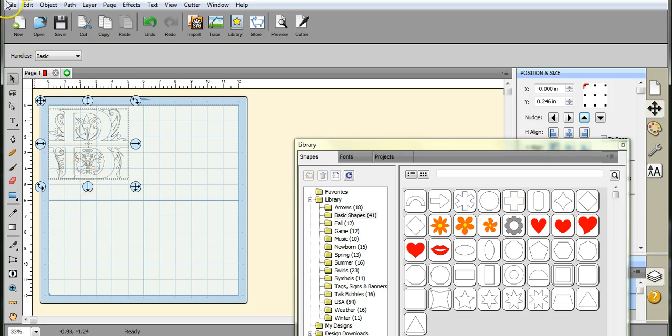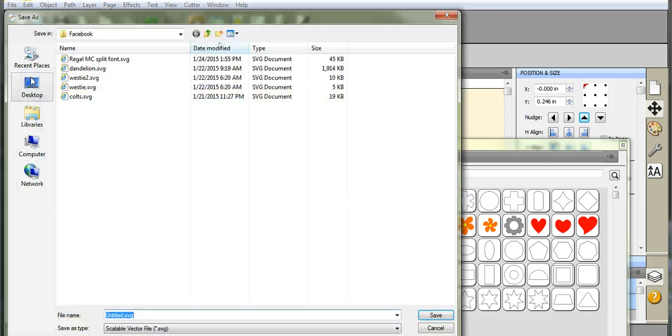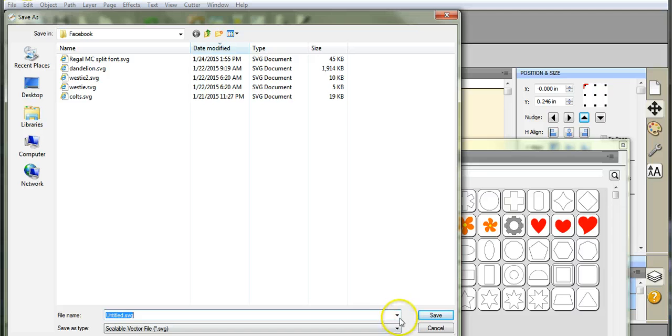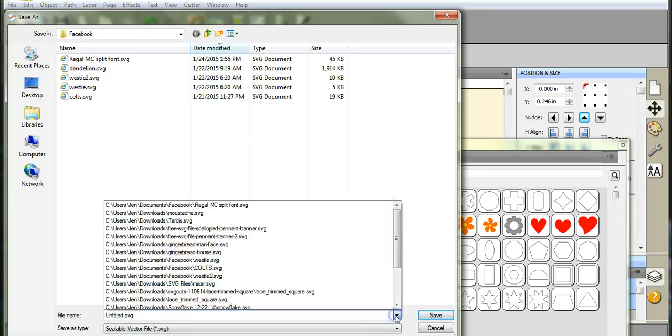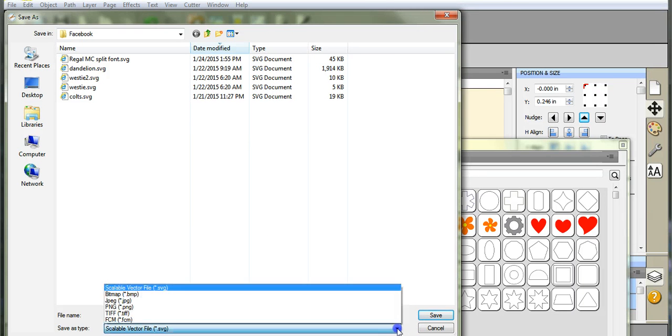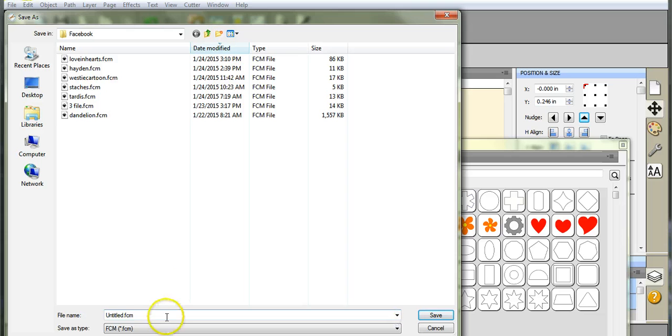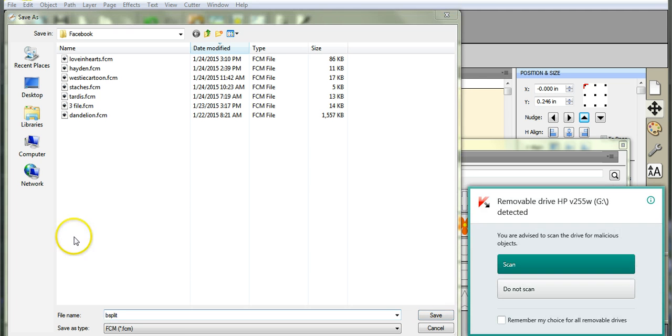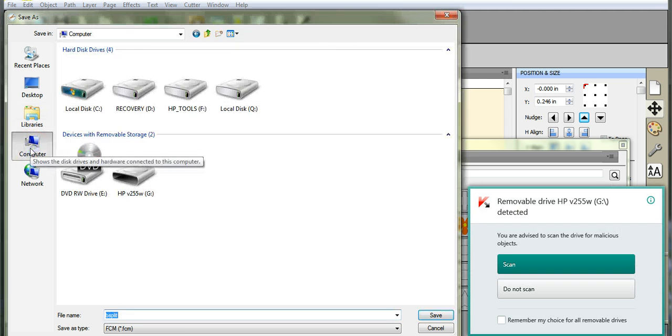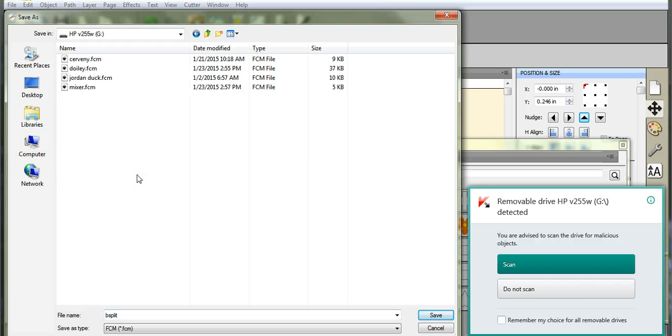Okay, so we'll come up here, we'll go to export. That's what you need to do when you are using the scan and cut. So come in here, click .FCM. That's your file type that you want. And I'll just do B-Split. Okay. Now for me, I'm going to come here to my computer. Right here is my USB stick. I'm going to click on that.